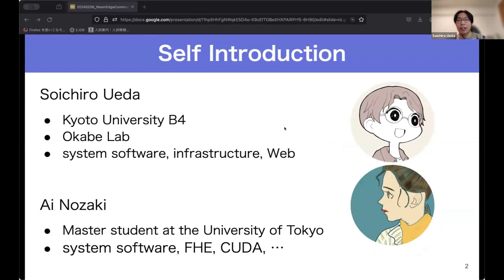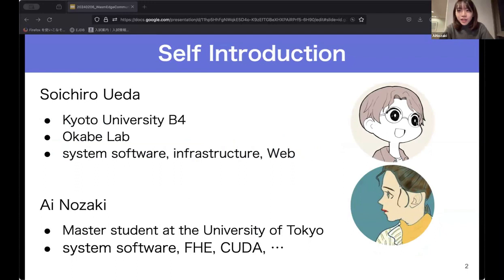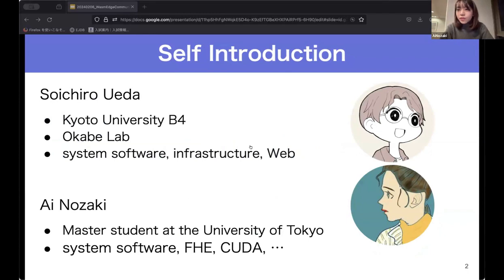I'm Soichiro, a Japanese student in Kyoto. I love system software. My name is Ainozaki from Tokyo. I love system software too, and homomorphic encryption and CUDA. Thank you very much.